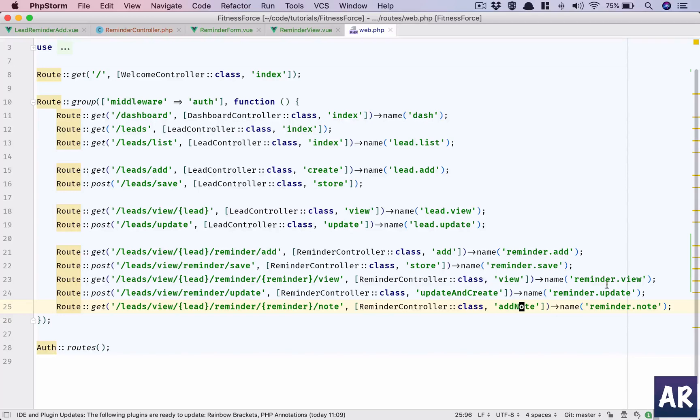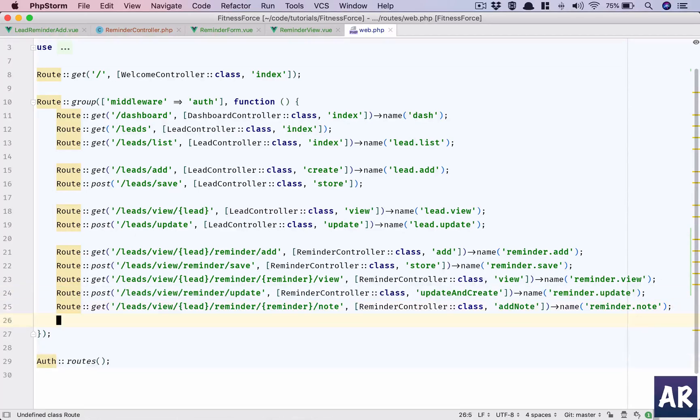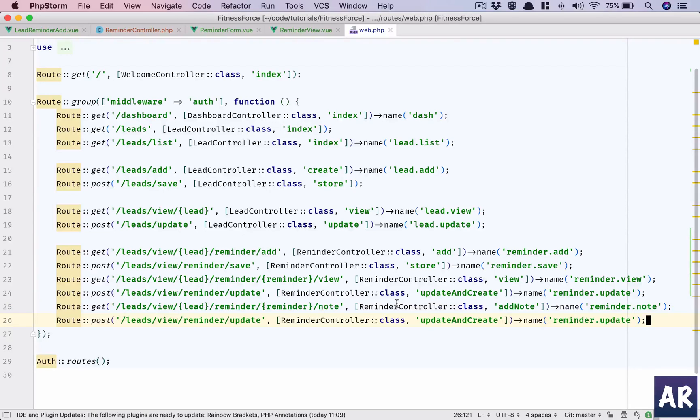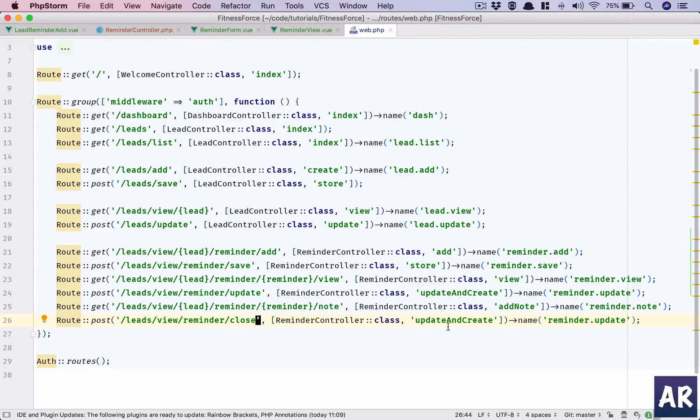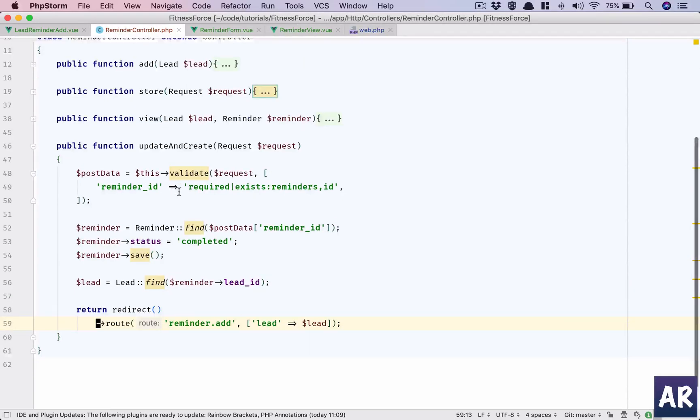Then we will have a POST URL where we will close the reminder, so we have reminder.close. That will have us close here as well, so we need to add two functions in here.